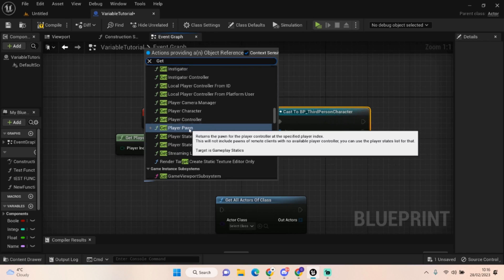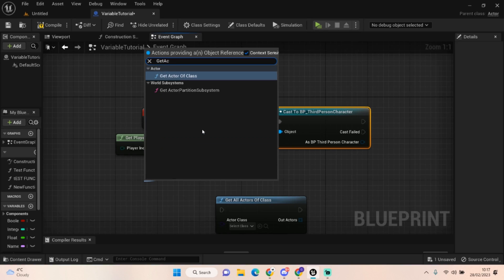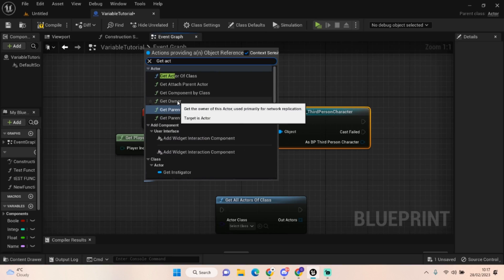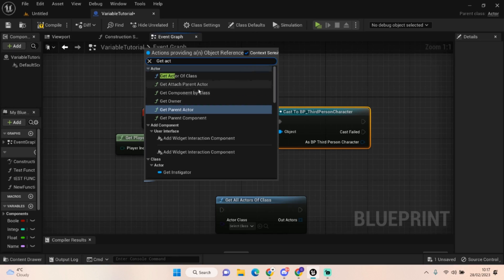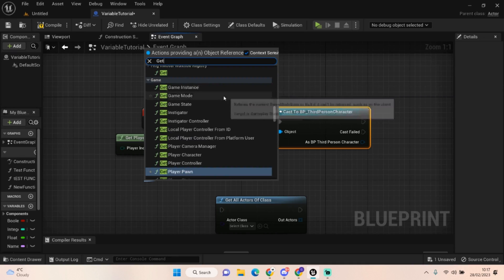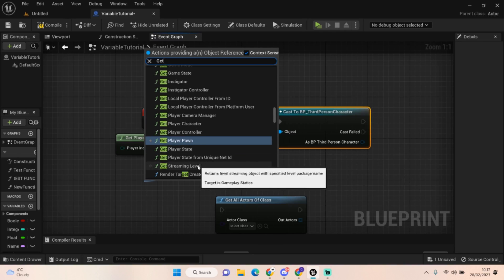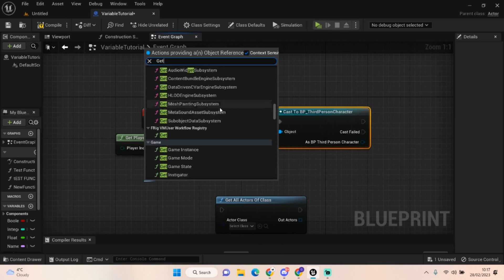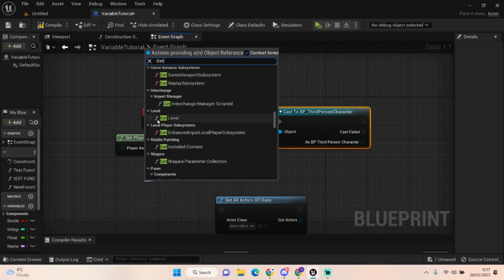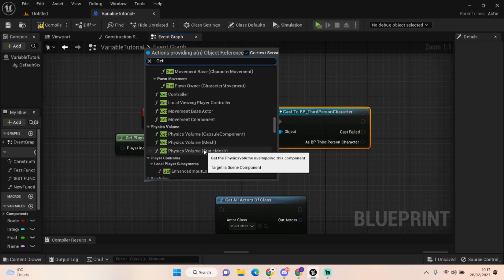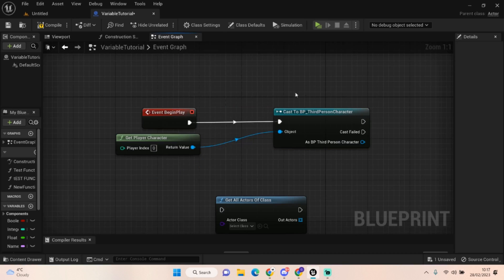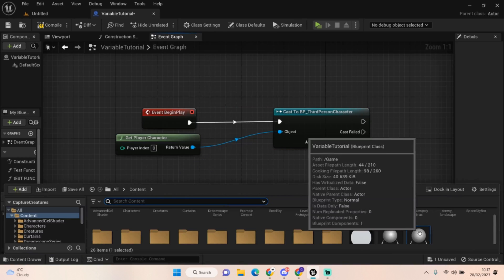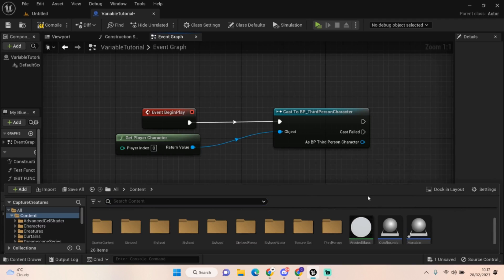There are lots of gets you can use and you will learn these over time. You've got player pawn, get parent actor, get owner, get component by class, instigator, game state, game modes, game instances, player saves, player state, streaming level, camera manager. There's so many gets that you can call, like get level, get the controller. It all derives from the blueprint type.